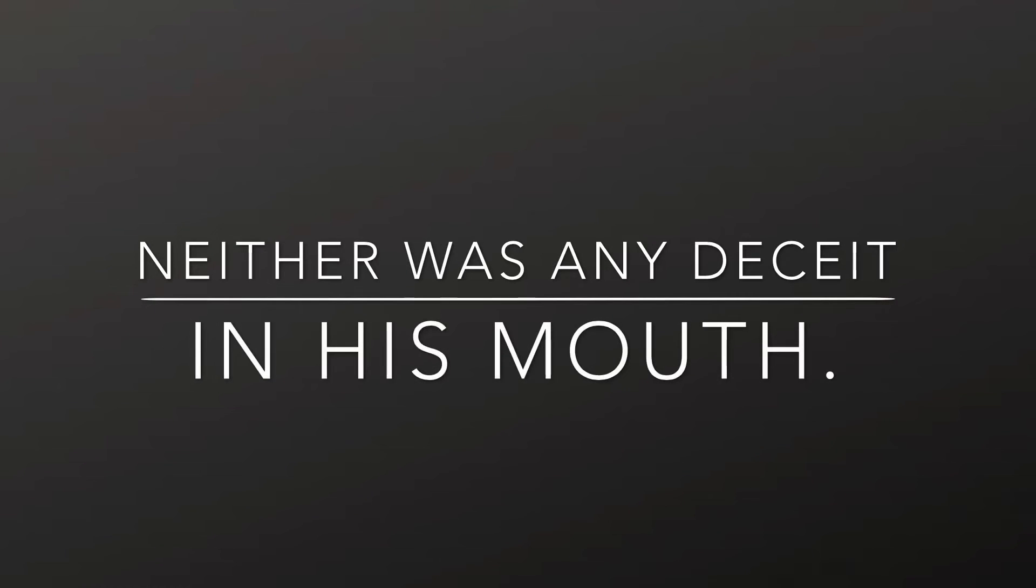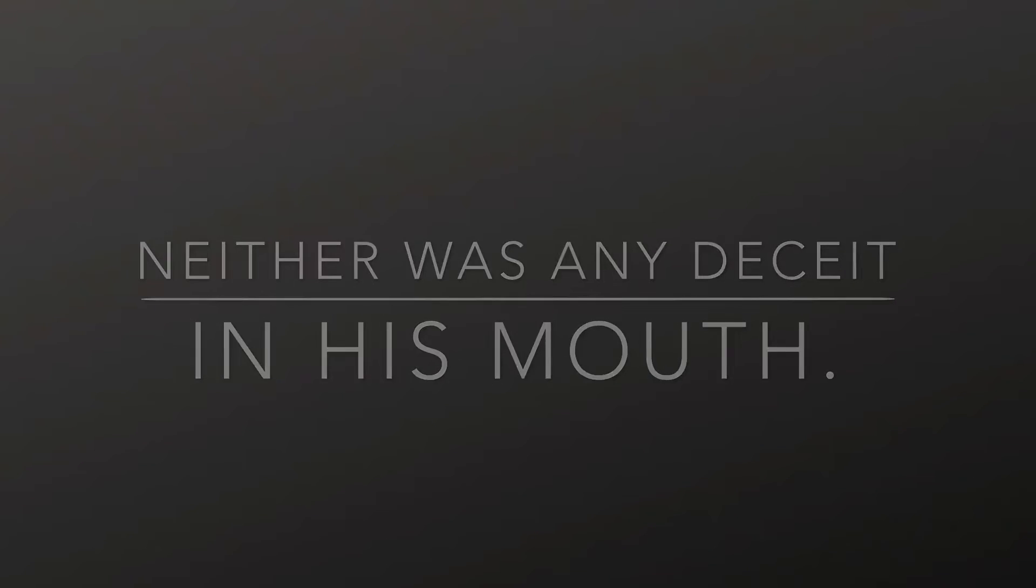And he made his grave with the wicked, and with the rich in his death, because he had done no violence, neither was any deceit in his mouth.